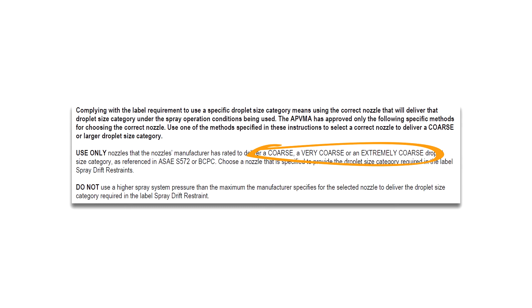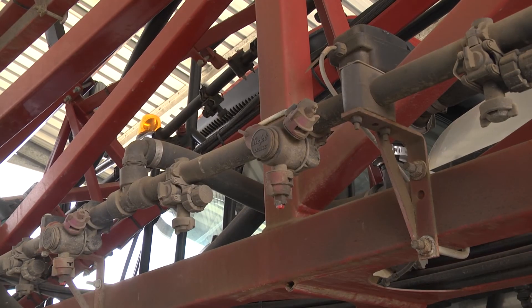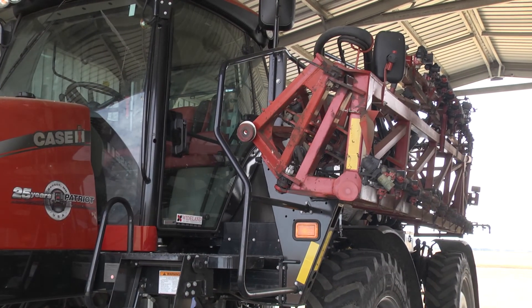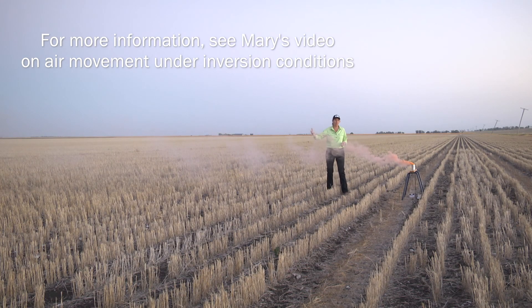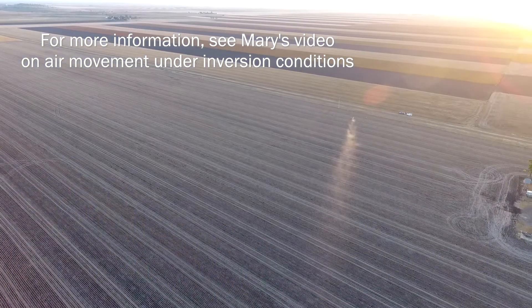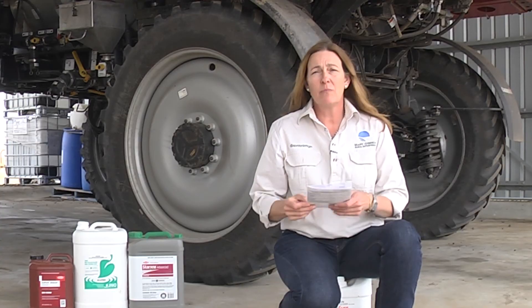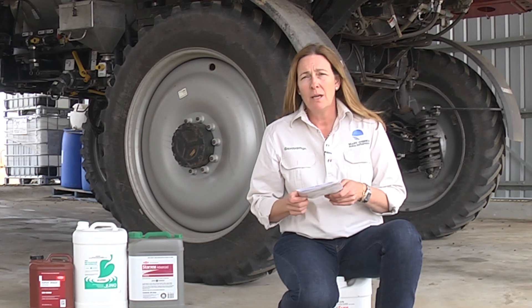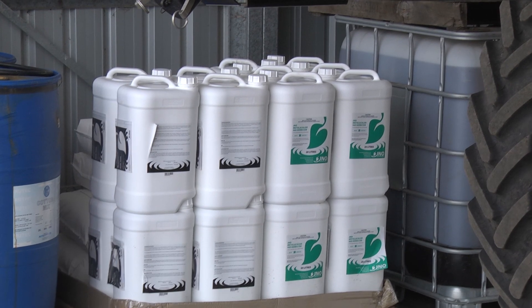Things like: do not apply during conditions or with equipment that is likely to cause drift; or always apply when the wind speed is between 3 and 15 or 3 and 20 kilometres an hour depending on the product — and remembering that's daytime conditions only. Those products need to be used with nozzles and equipment in a manner that achieves a certain spray quality. A lot of those labels will say do not apply during surface temperature inversions, so it's really important that you're able to identify when there is or isn't a surface temperature inversion present. In summary, there is an awful lot of information on a chemical label, but ensuring that you read those instructions and comply with them is the best way to use that product effectively and safely.